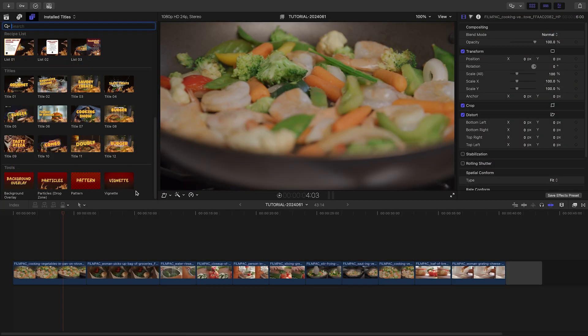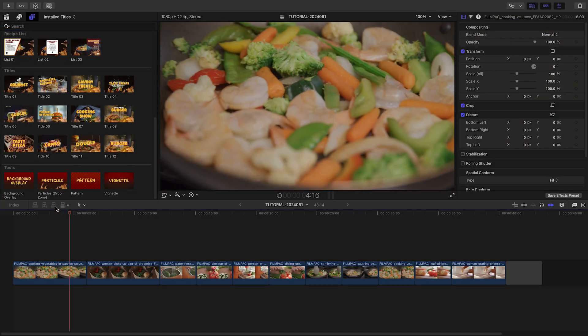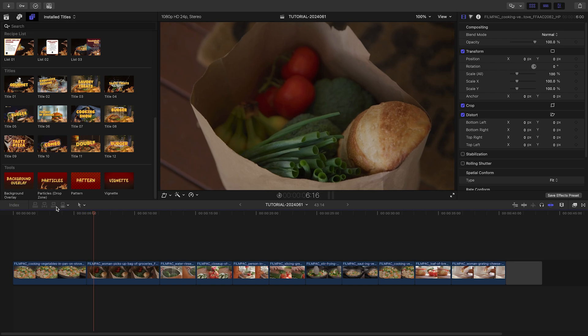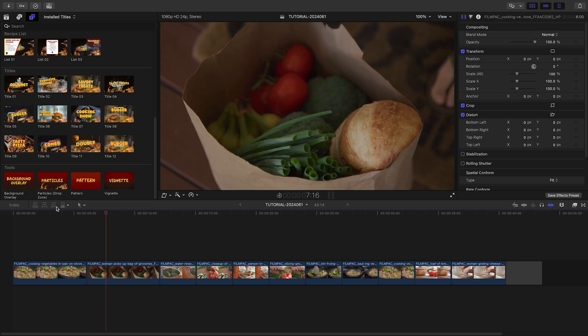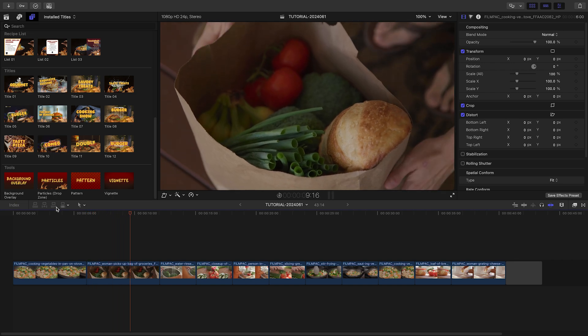Everything you need to make a food-related timeline is here. I've got some culinary footage from a client, and I need to make a recipe video for social media.